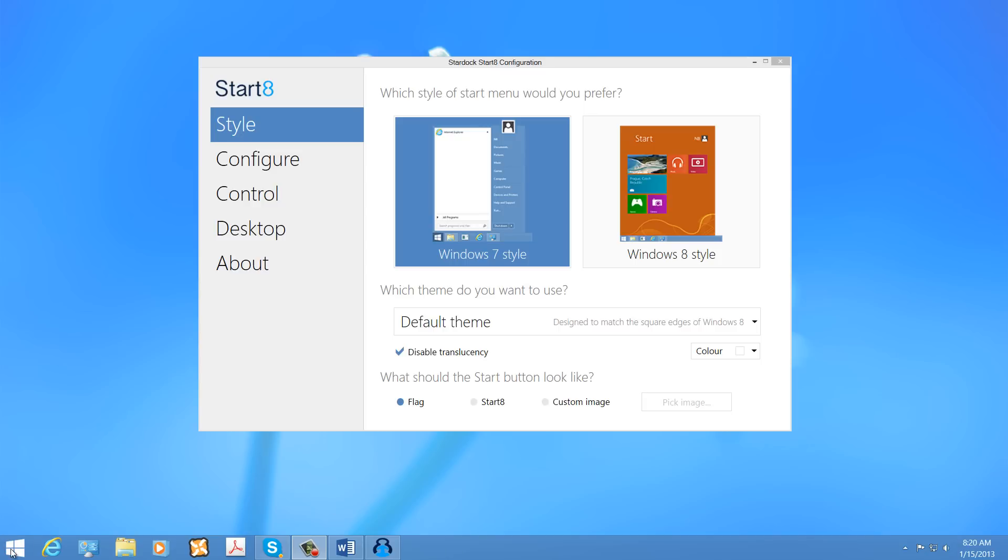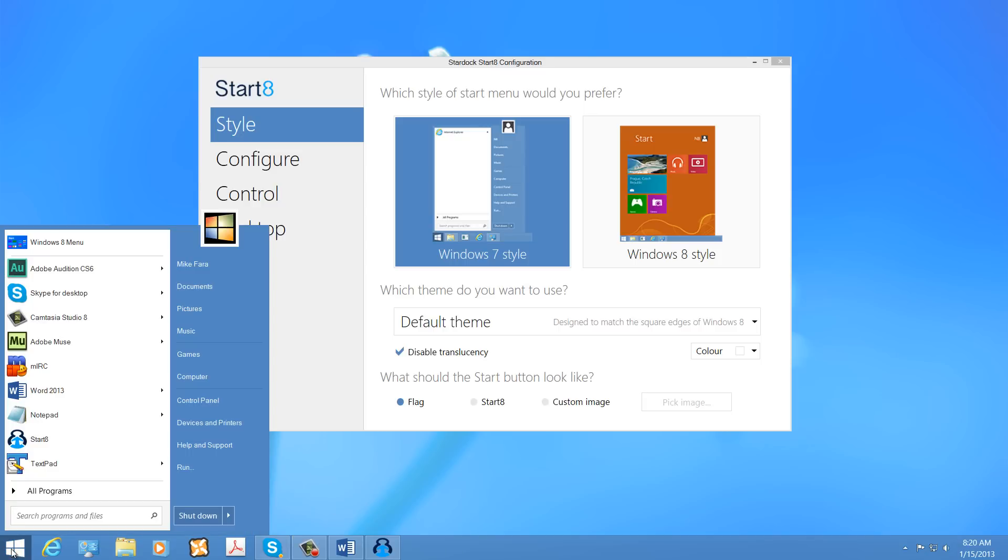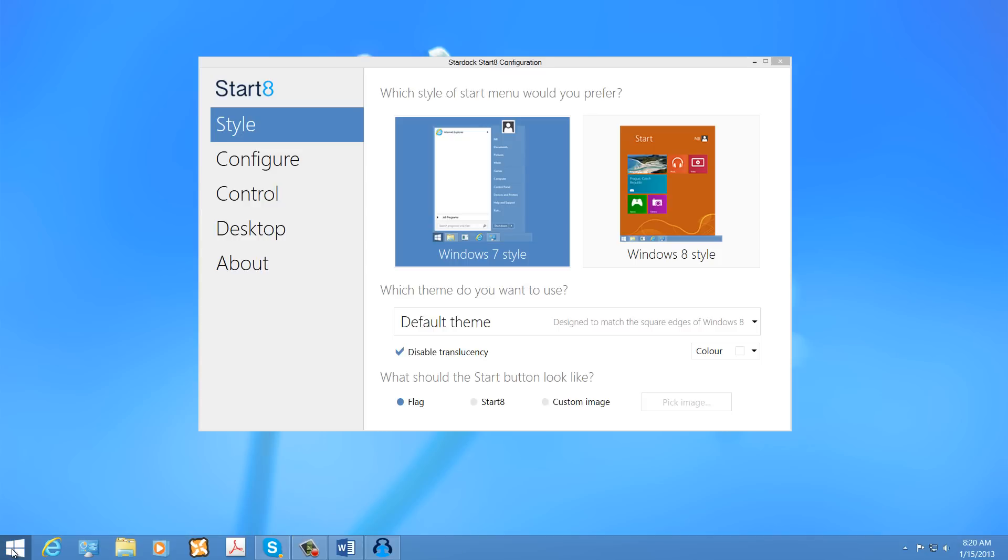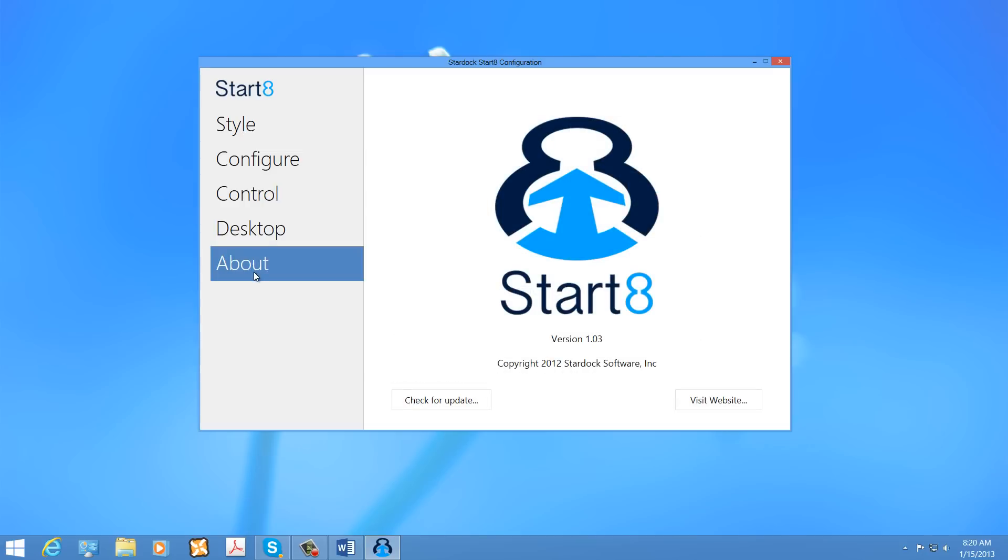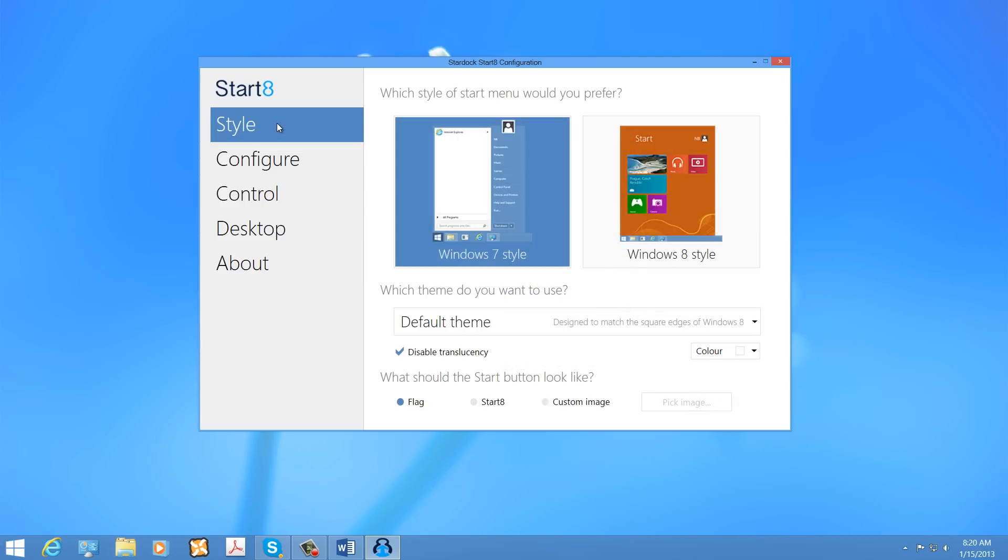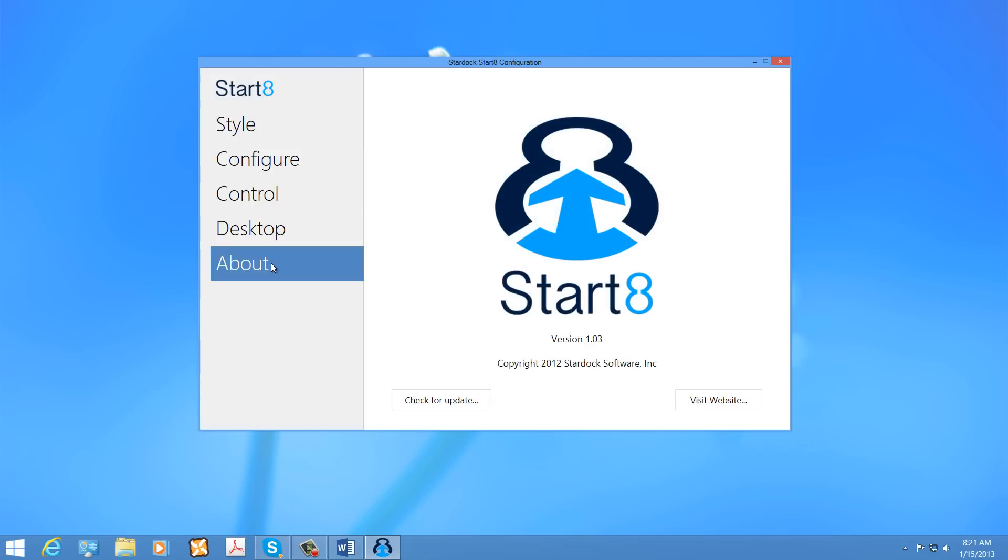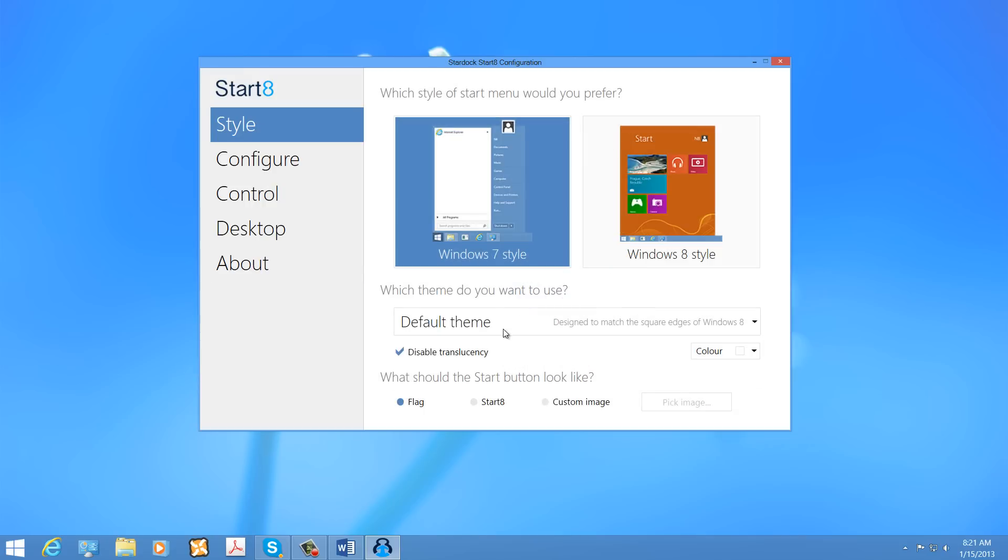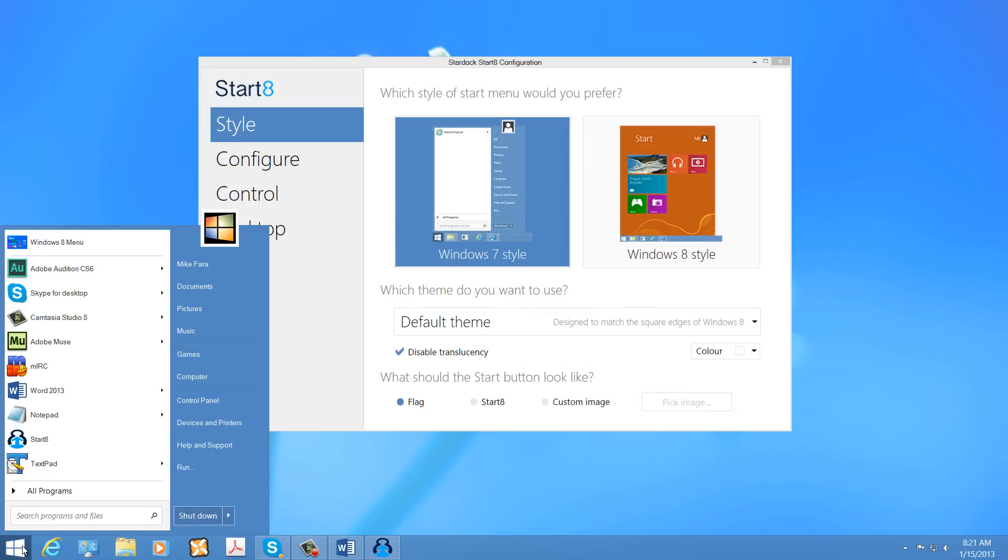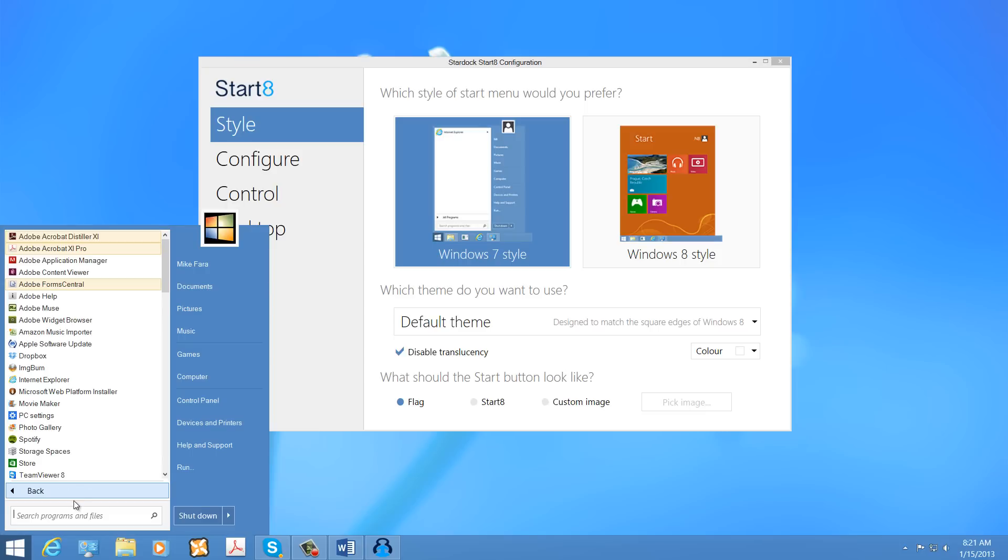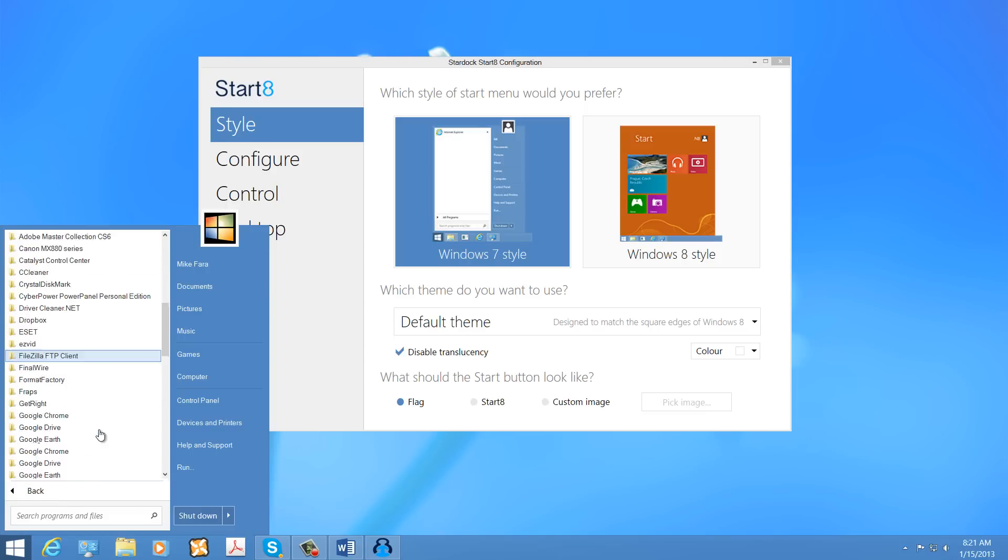I am here to discuss the Start 8 application and what it does for you as far as retaining the Start Menu and bringing it back into Microsoft Windows 8 without much difficulty. Start 8 is a program created by Stardock Software Incorporated. The software is only a couple of megabytes, but it allows you to completely customize the Start Menu, which was absent from the Microsoft Windows 8 publication.